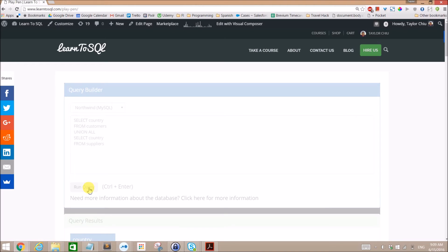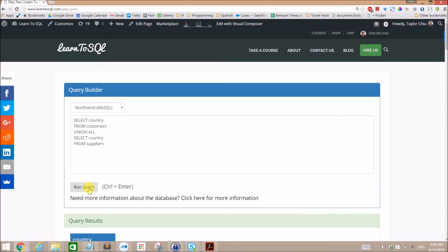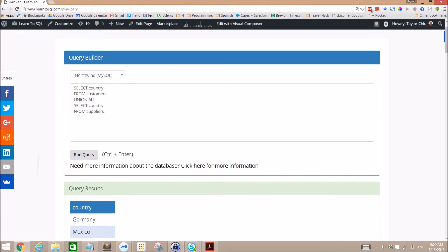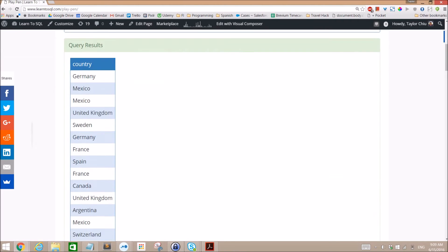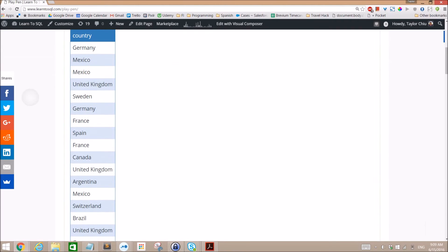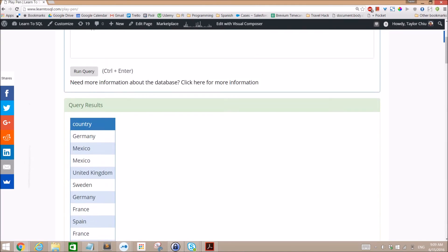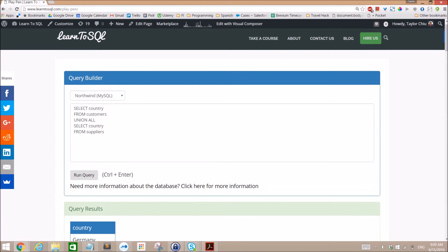So if you remember, Union All grabs everything, displays everything, and so we have all the duplicates here. And of course this will be a lot more helpful if we go ahead and do an order by here.